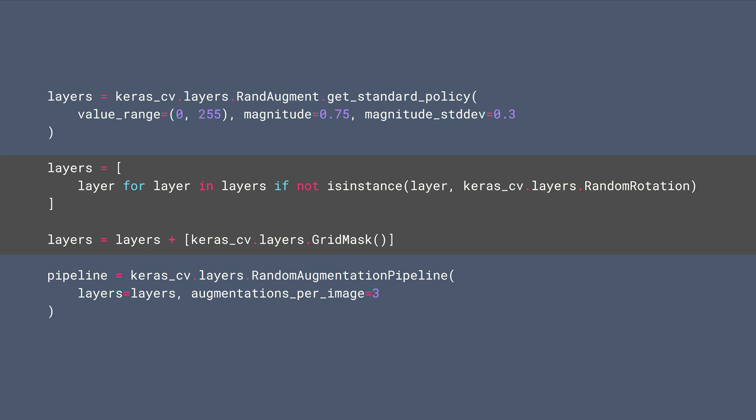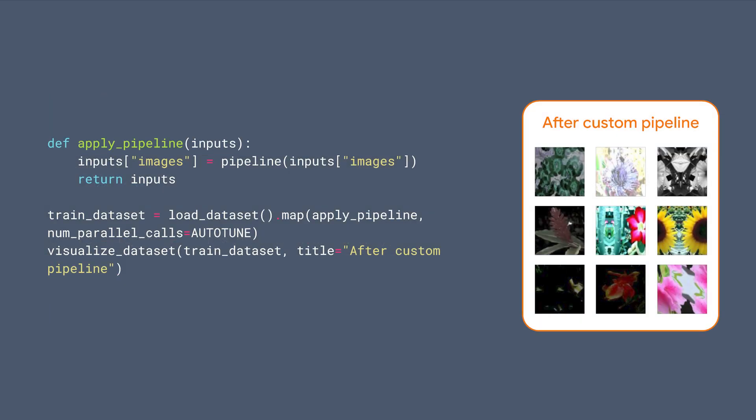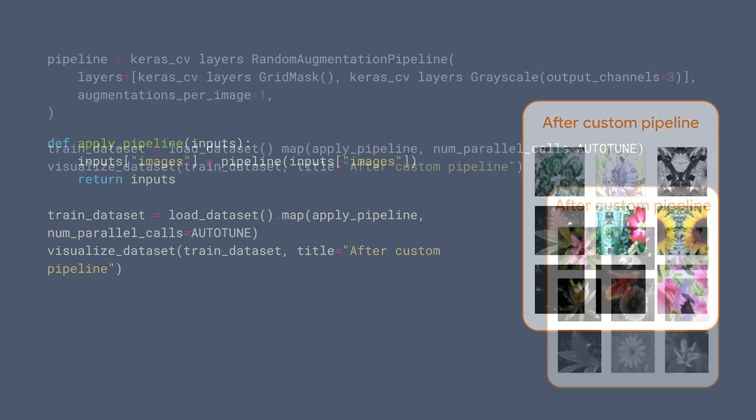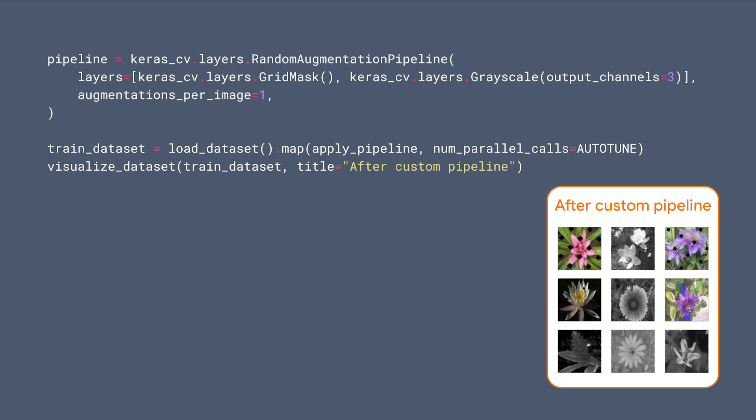For example, here we're removing the random rotation layer and adding the GridMask layer in the pipeline. Now we can apply the customized pipeline and see the result on the right. Here's another example of building a pipeline with GridMask and GridScale layers.